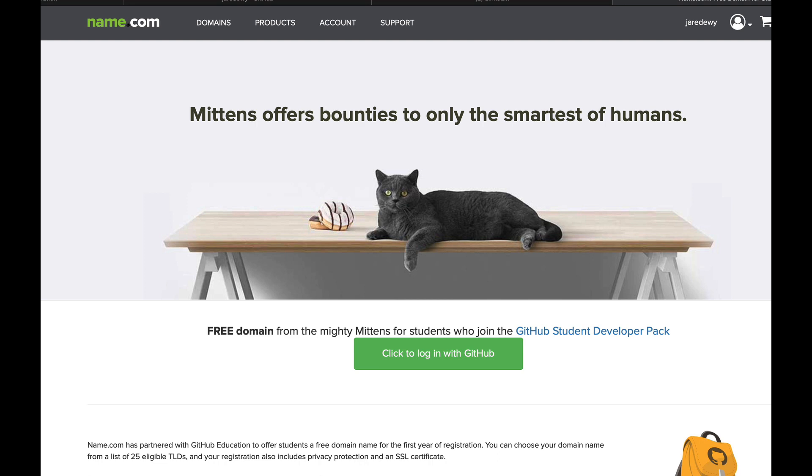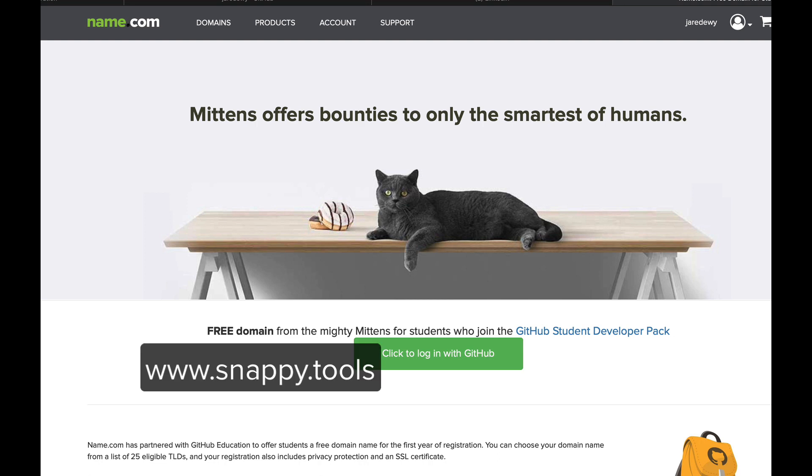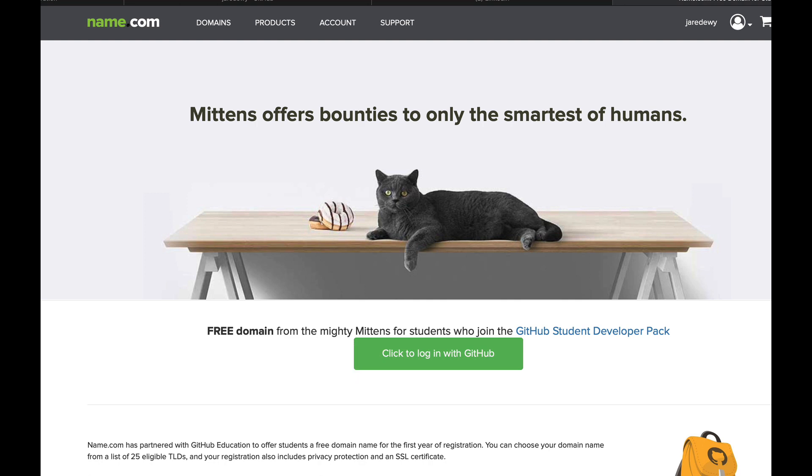Like we took snappy.tools and forwarded it to this student domain page, and bestteacher.codes we're going to forward that to the faculty free domain page. So hopefully this helps, and we look forward to you starting an amazing online empire with name.com.